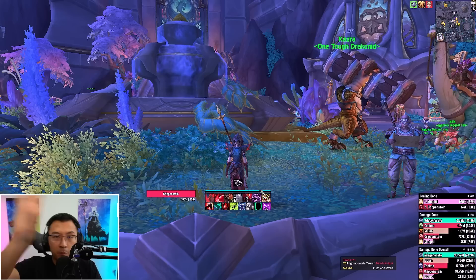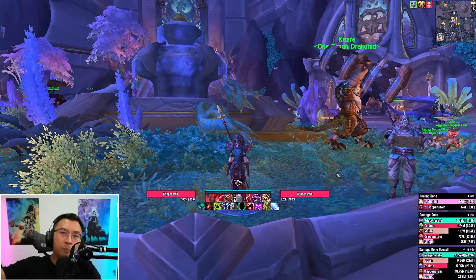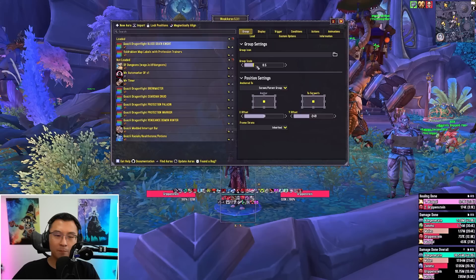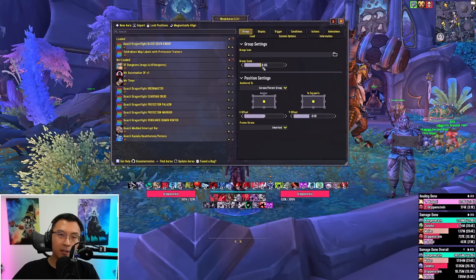Next FAQ: how do I resize the WeakAuras? Type slash WA, click on the top-level group you imported, and under the Group tab you'll see Group Scale. Use the slider to shrink or enlarge it. Depending on your monitor, screen size, and resolution, you can tweak the scale to suit your needs.